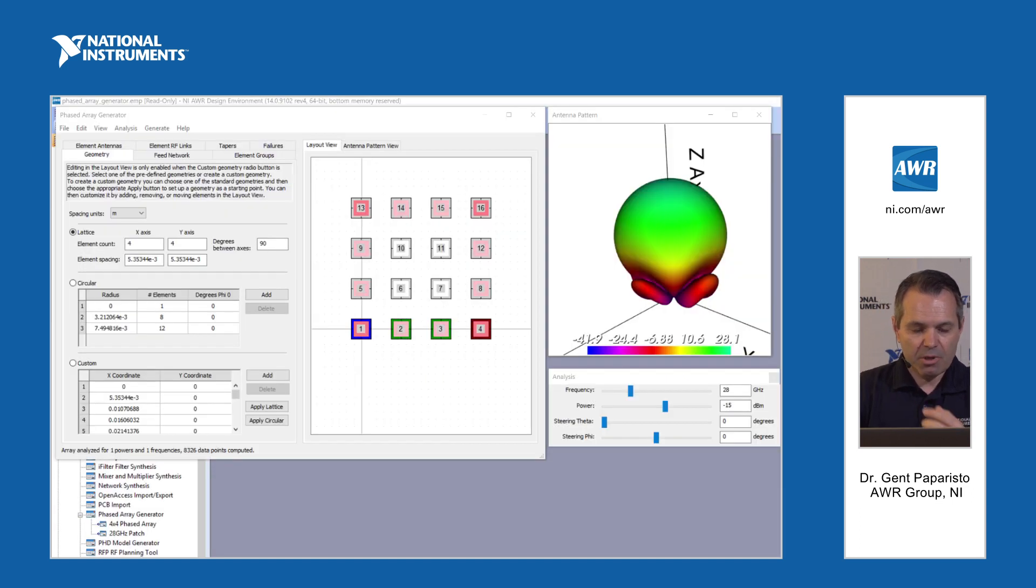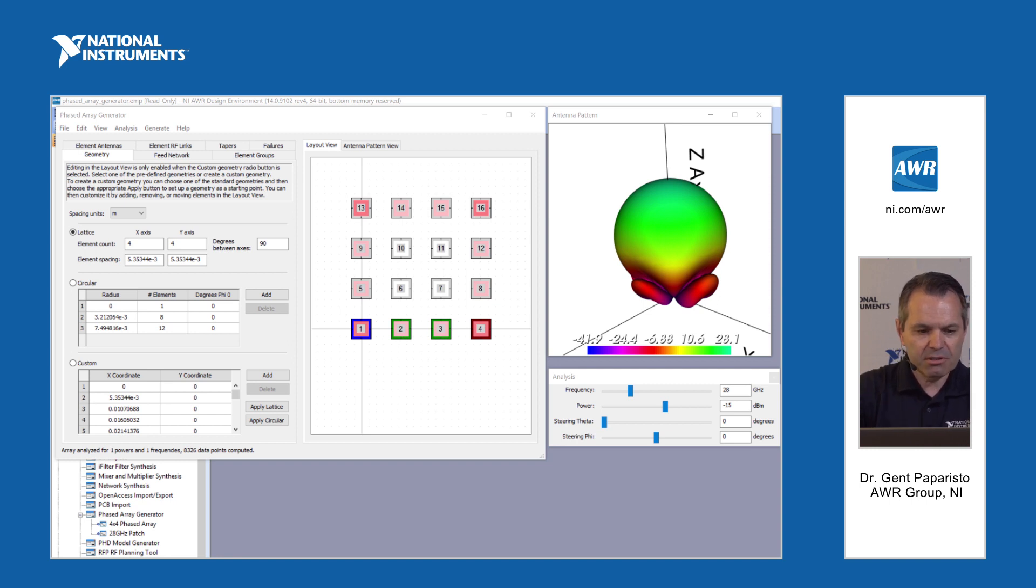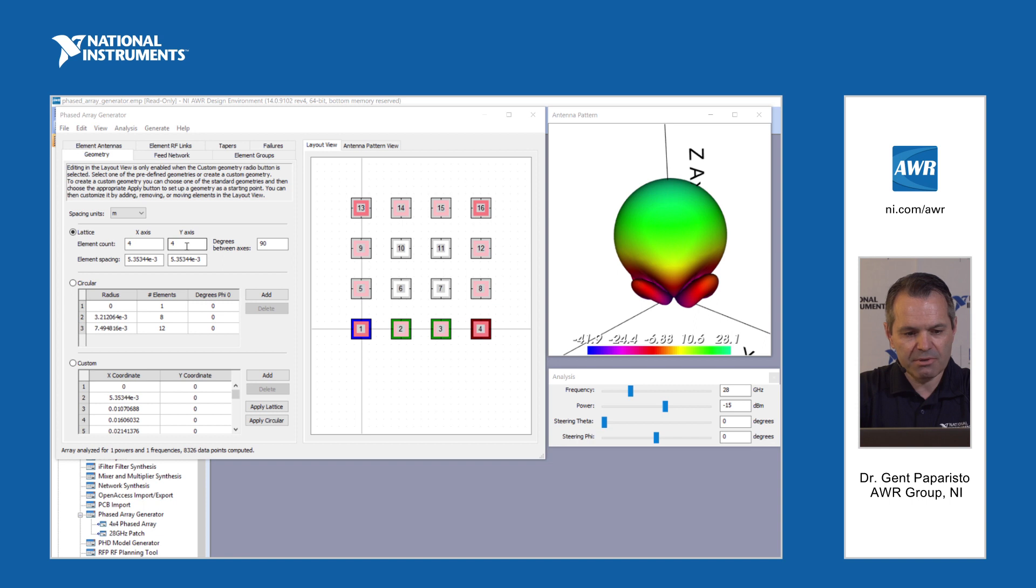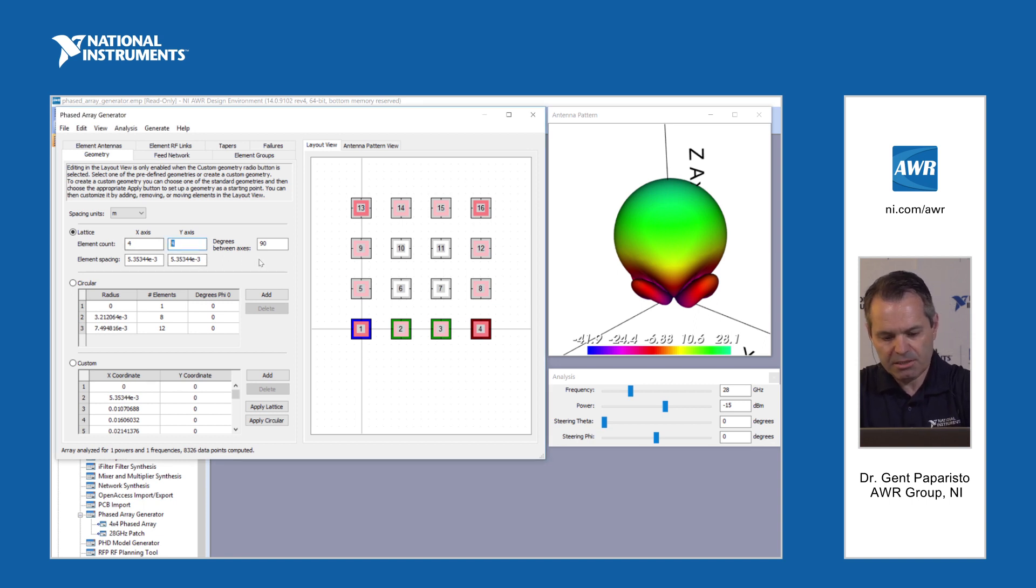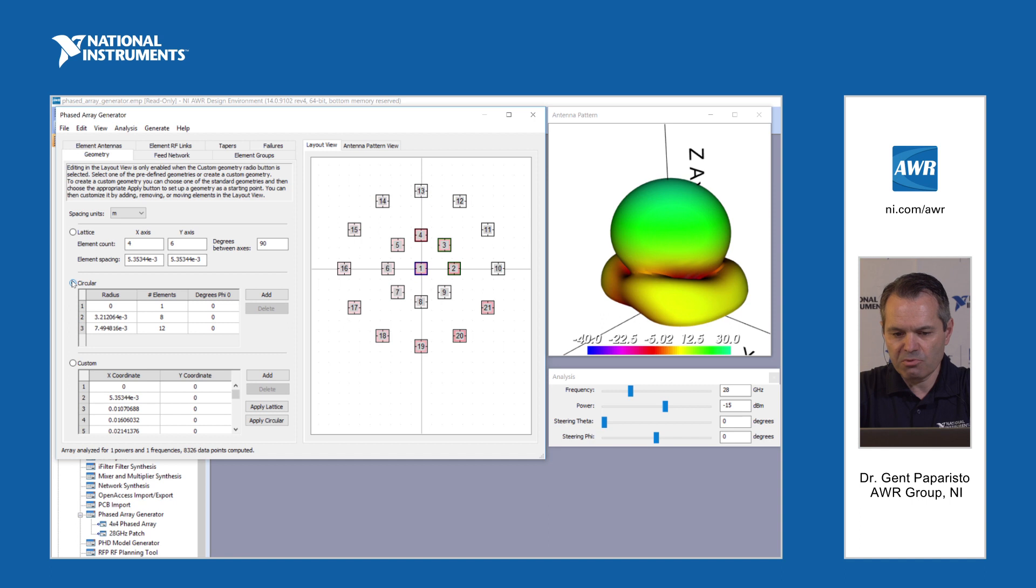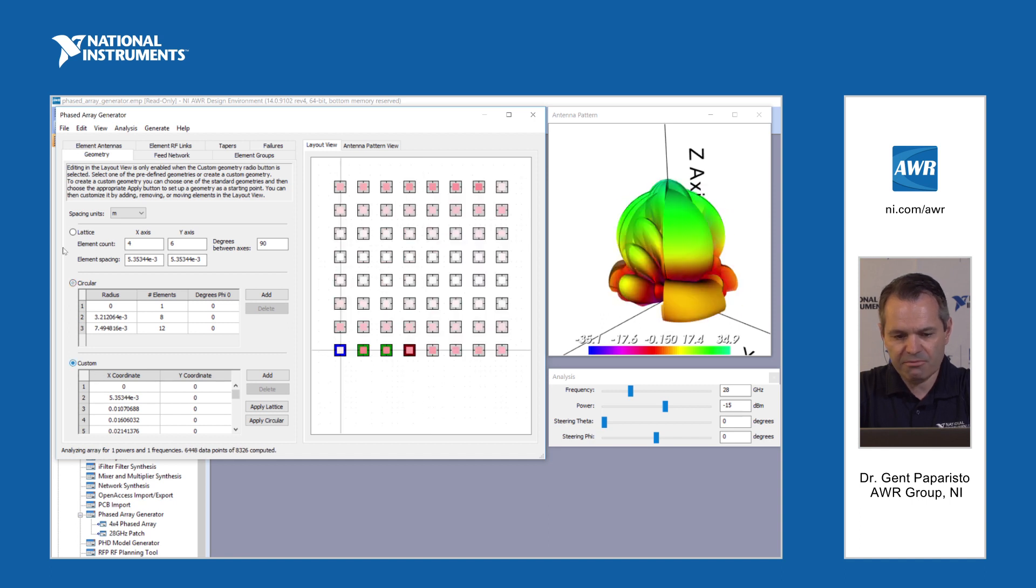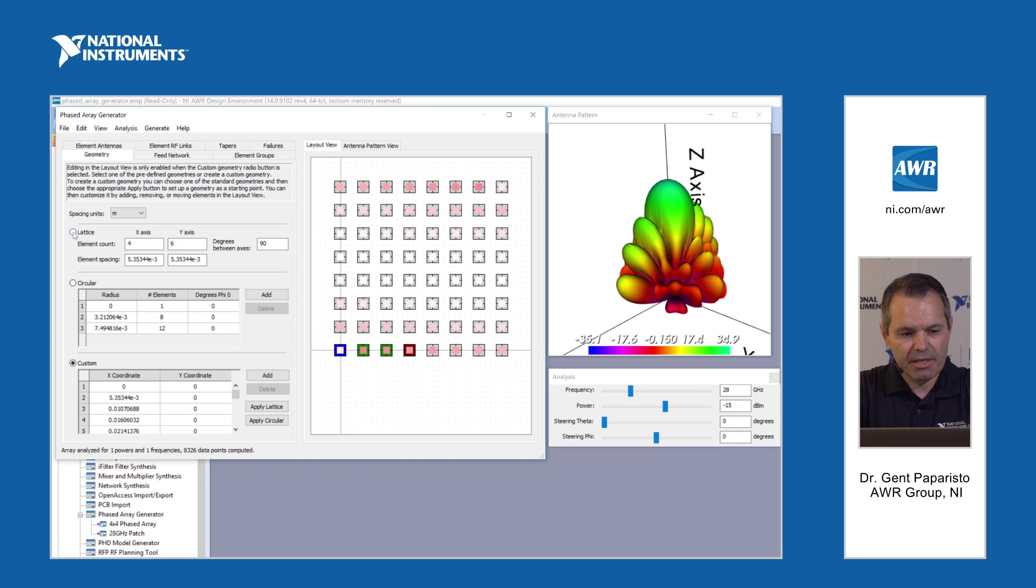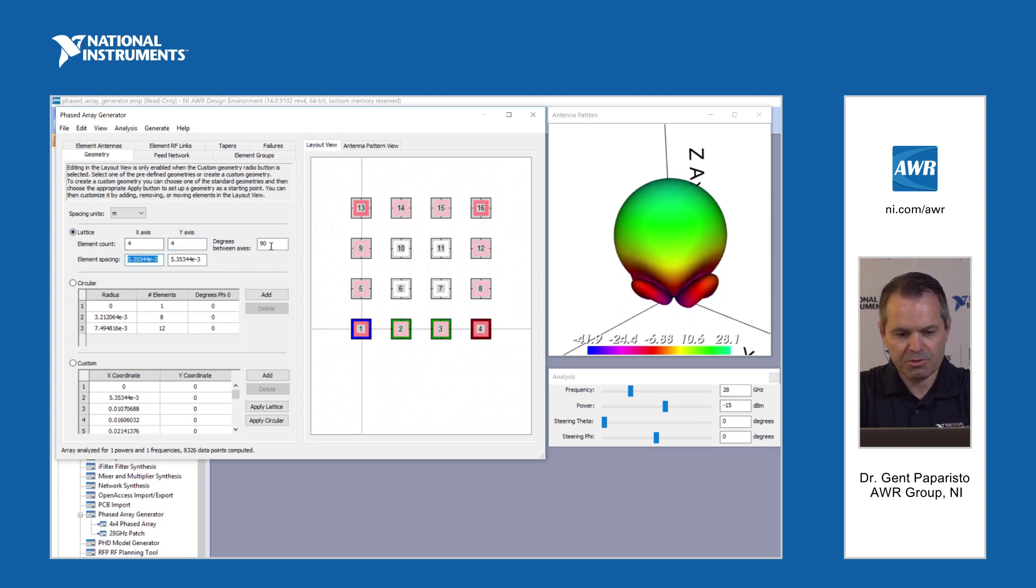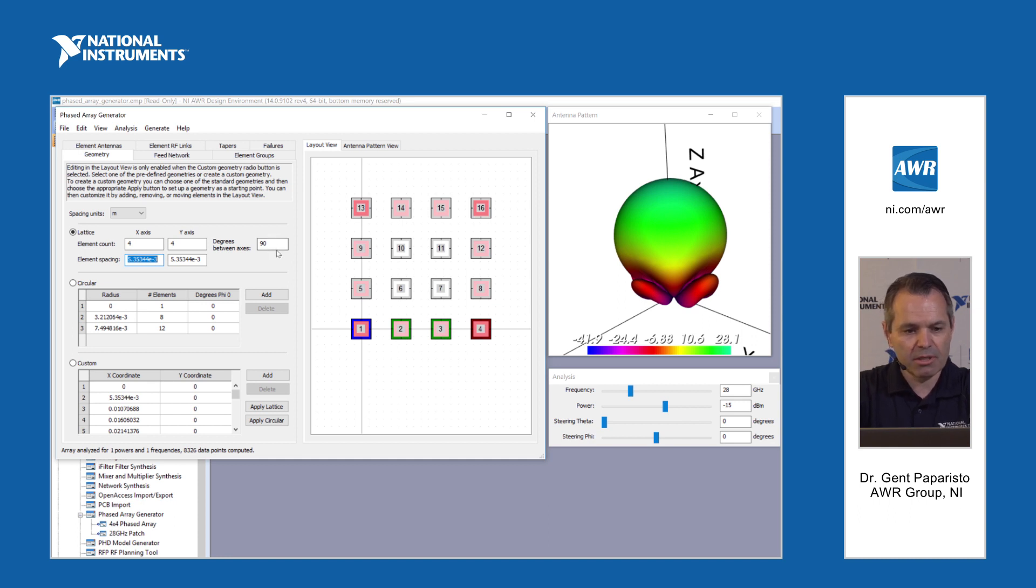So here we have a phased array wizard with an example. We can select the geometry of the array. In this case we have a 4x4 phased array. We can change things pretty easily, we can make it let's say 4x6 and see the response. We can have circular phased arrays with multiple concentric circles or custom phased arrays. As I mentioned it's pretty simple to change things, we can have rectangular or triangular lattice and so on.